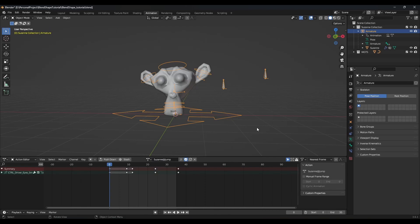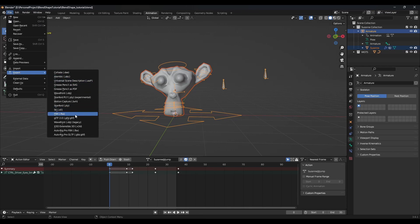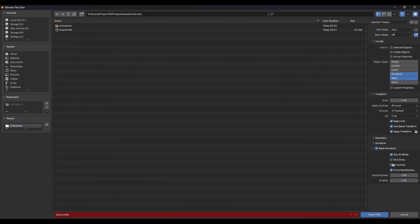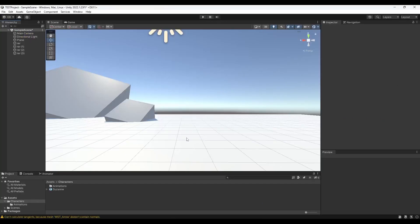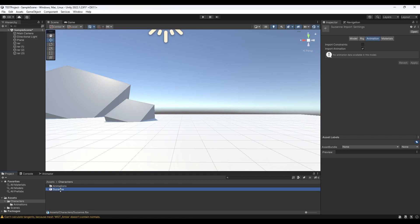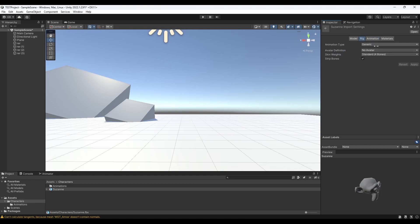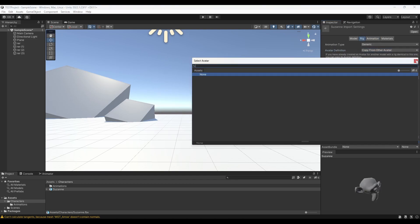Now we're going to repeat the same process but activate the animation and again export FBX. This time we're going to check the bake animation box — make sure NLA strips and all actions are checked off — just so we have the scene animation. Then we're going to name it Suzanne at jump, so that Suzanne is found by Unity as the reference model. One thing to keep in mind: you always need the model data exported with the animation when doing blend shape animation.